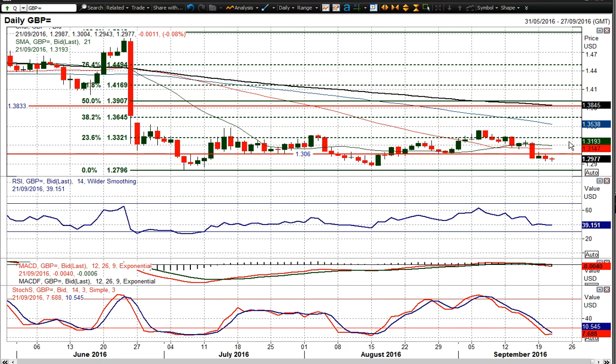For now there is a bearish bias within this band, and selling into strength remains the way to play Cable — but obviously a big caveat being the Fed tonight. I wish you good luck in your trading and I'll speak to you later.